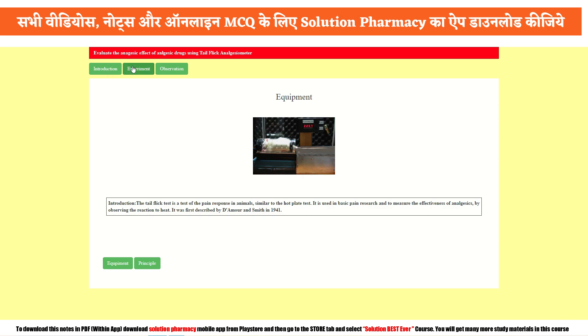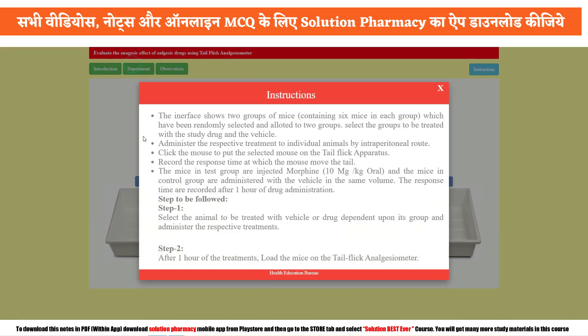Now click on the experiment section to start performing the experiment. This is the basic instruction and procedure. If you want to note it down, you may pause the video and take a screenshot — this will serve as your procedure.